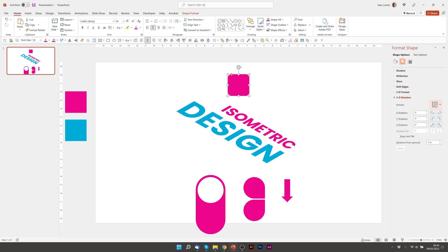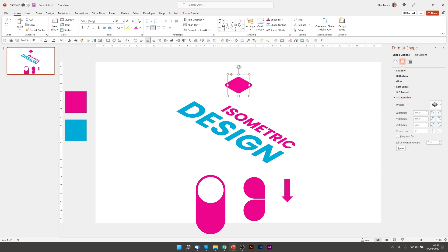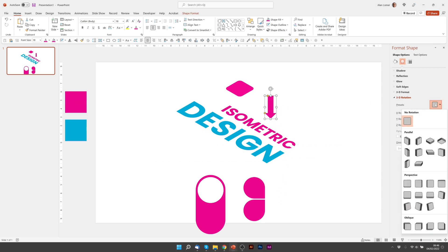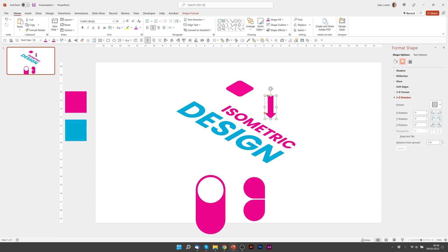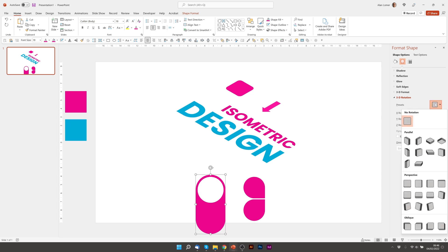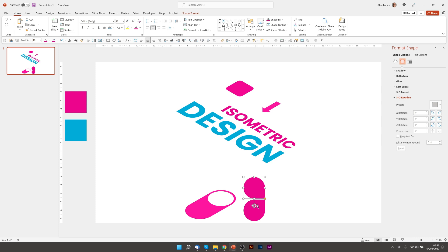And we'll go to shape options. And under the 3D rotation for this, we're going to choose isometric top up. Isometric bottom down for the arrow. And then isometric bottom down for both of these shapes at the bottom.